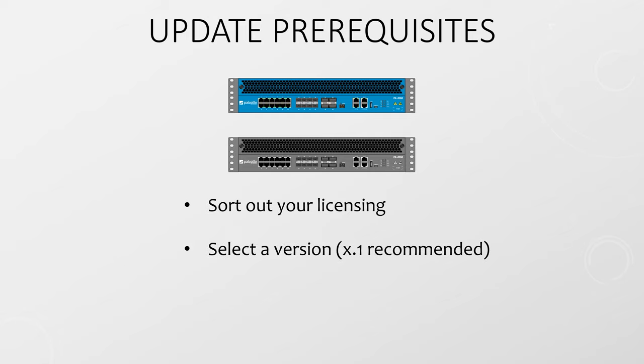Now select the version you want to upgrade to. I recommend a .1 release like 8.1 or 9.1. These are long-term releases that will be supported the longest.